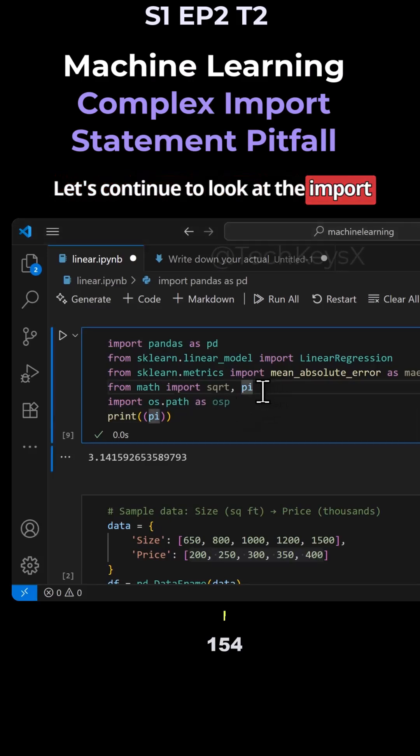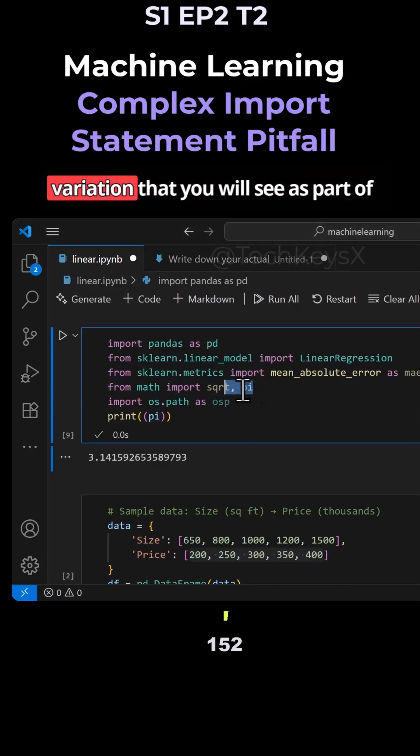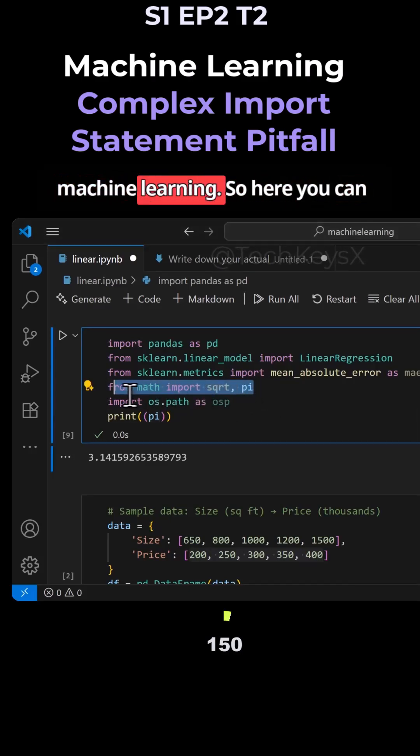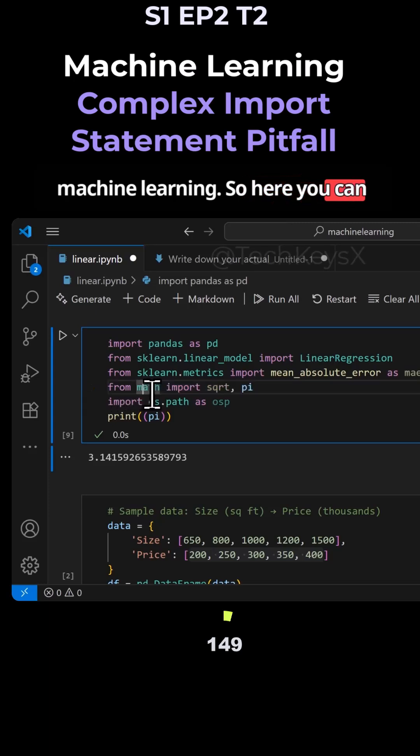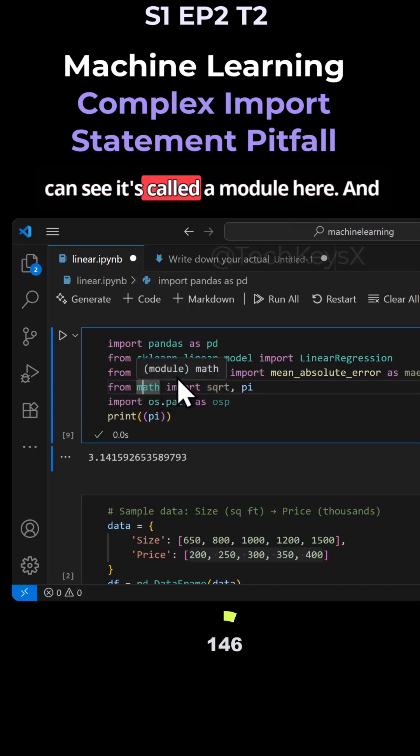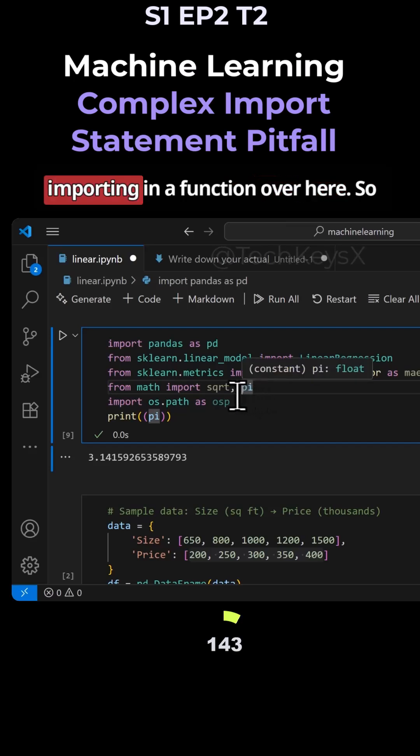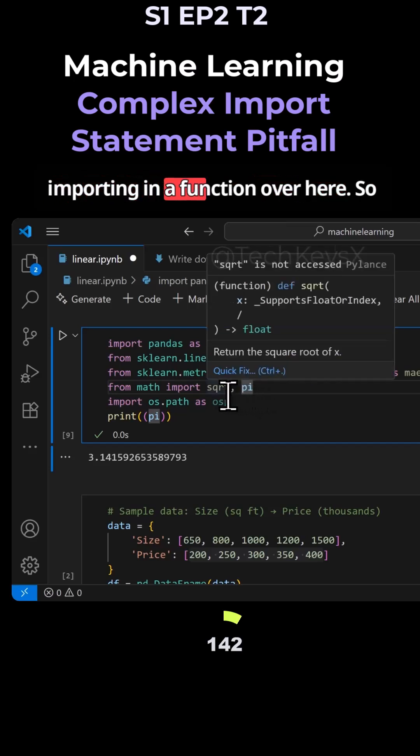Let's continue to look at the import statement and understand the variations you'll see as part of machine learning. Here you can see this is the math module. It's called a module here, and we're importing a function.